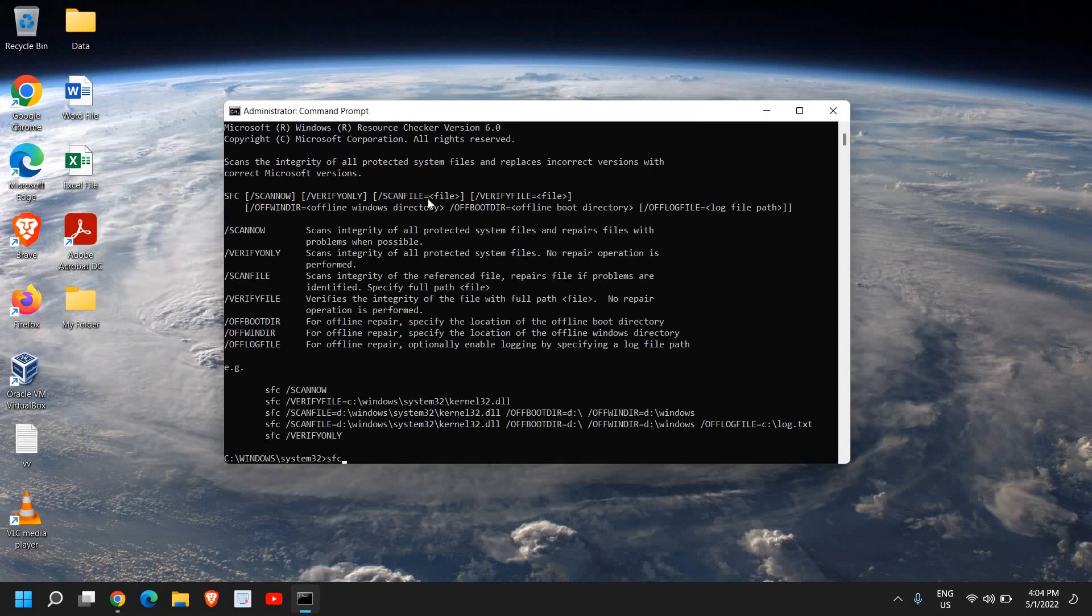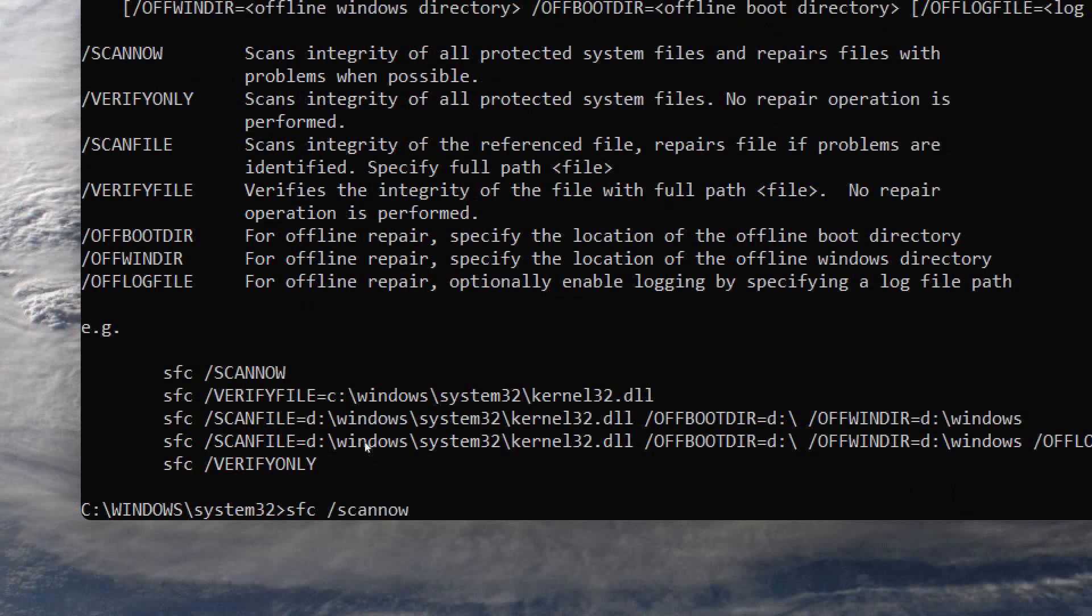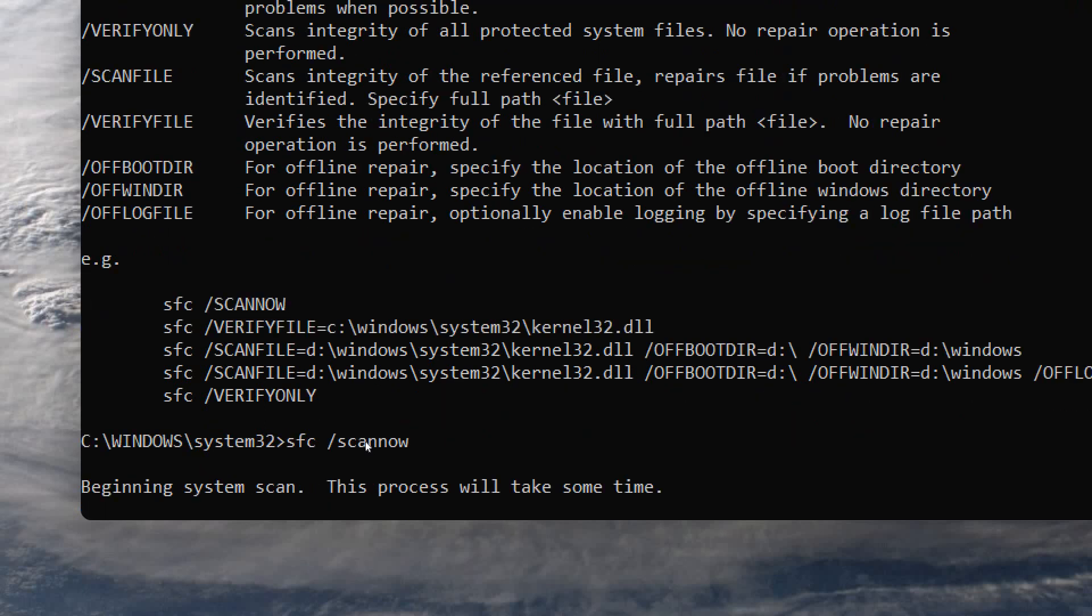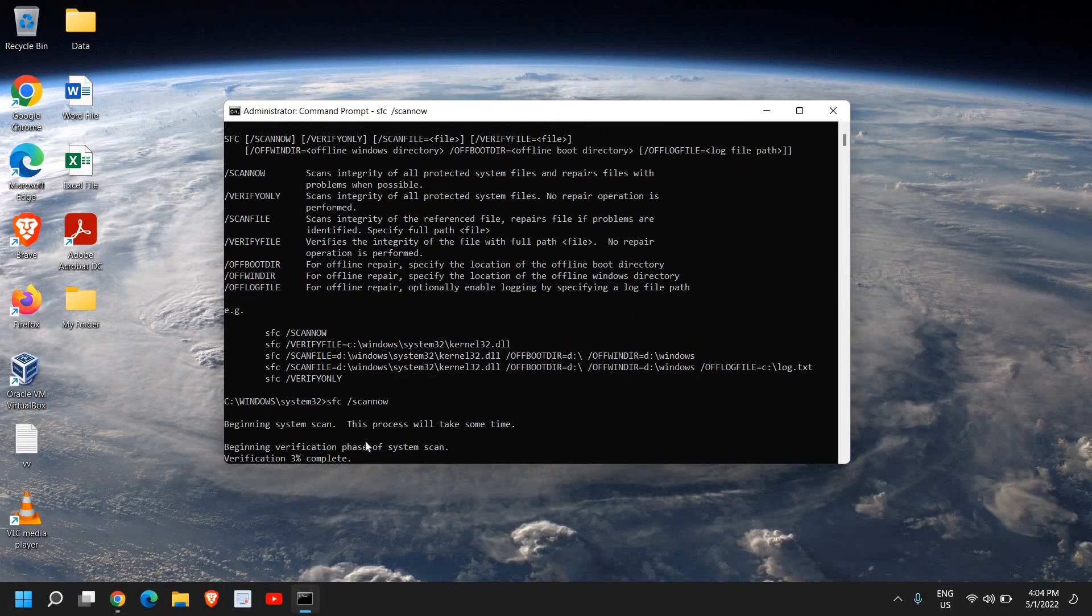Here, you need to type SFC space forward slash scannow. Now, I'll just maximize it. SFC space forward slash scannow. Once you hit enter, it will start the scanning of the system. So this SFC stands for System File Checker, provided by Microsoft, and you can let it scan.